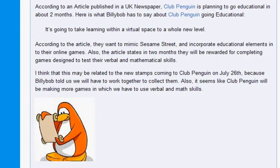According to the article, they want to mimic Sesame Street and incorporate educational elements into their online games. Also, the article states that in two months they will be rewarded for completing games designed to test their verbal and mathematical skills. Not happened.